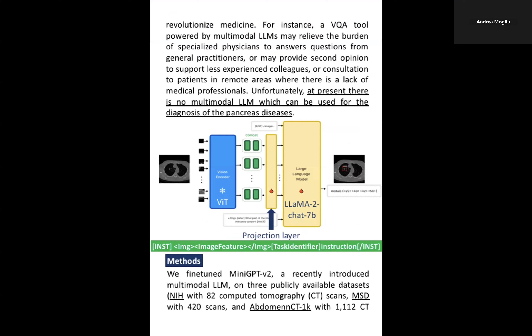In this work, we chose MiniGPT-V2, a recently introduced multimodal LLM which exploits a task-specific token in the multitask instruction template during training to adapt itself to the different tasks.